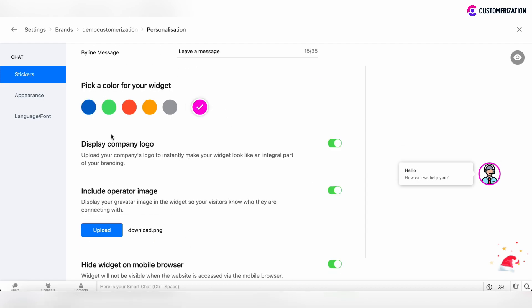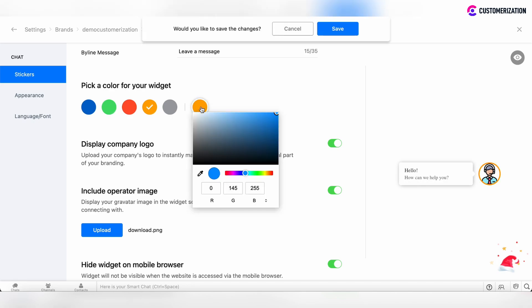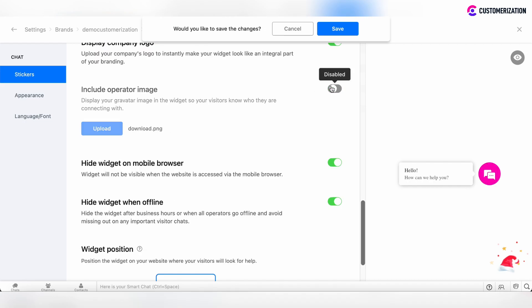There is also the ability to pick a color from some predefined colors, or you can customize your widget color. There is the ability to display the company logo, but please check if you added such a company logo in the company profile in the settings. You can also include your operator image, but you need to upload this image first.